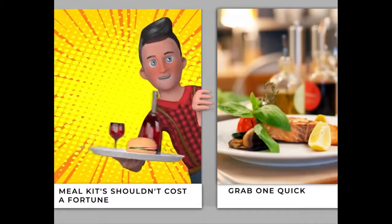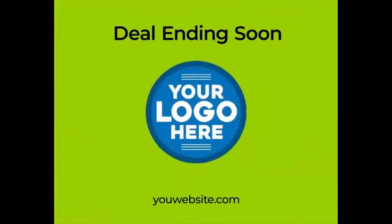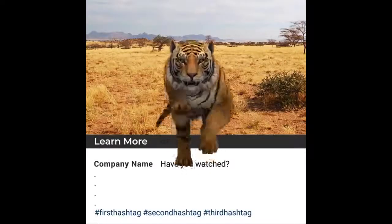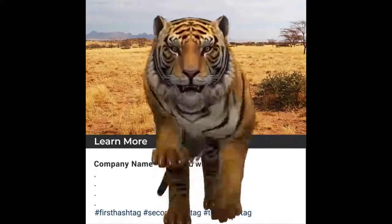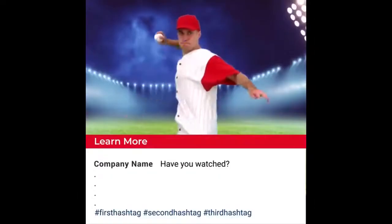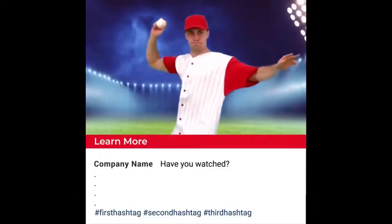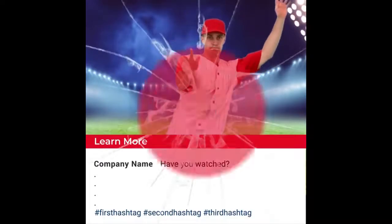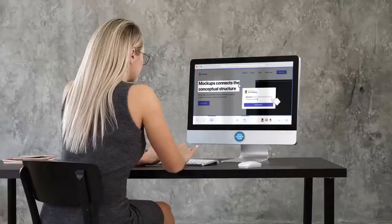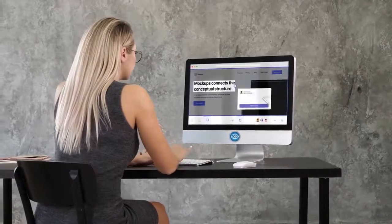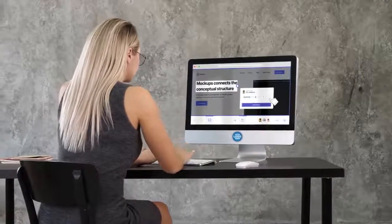First, I want to show you the type of videos it can create. You can create incredible scroll stopper videos — these are videos that are powerful for social media and very powerful for advertising, or anything to do with getting people's attention and engagement.